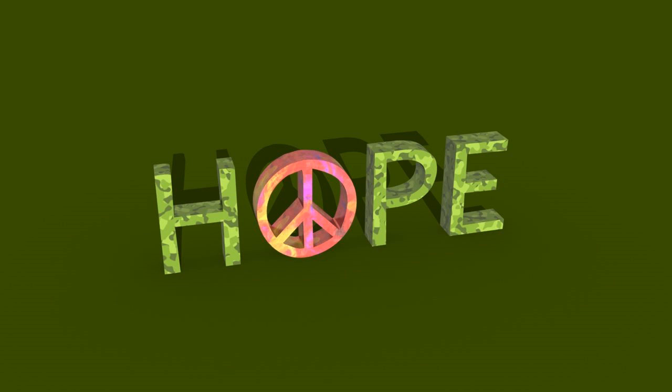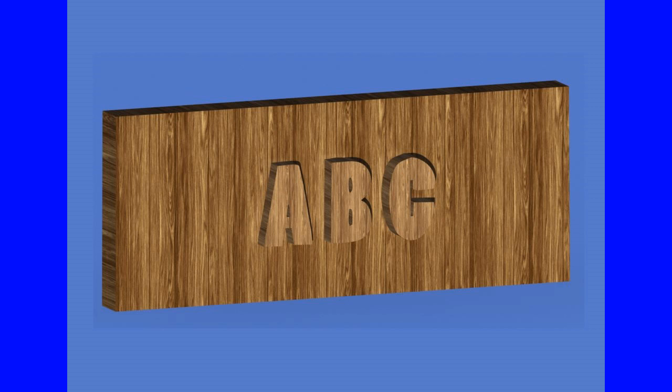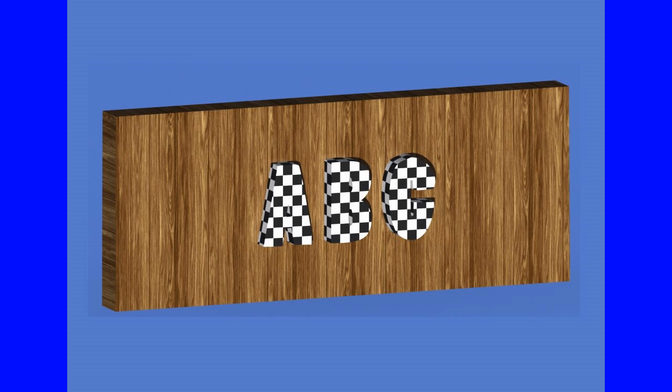This process also works with simple shapes such as those in your custom shapes presets. Likening this to taking a jigsaw and cutting out letters or shapes from a flat wood board, then wrapping a texture around the letters.